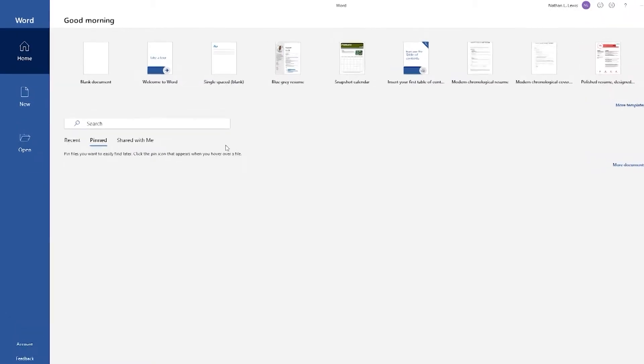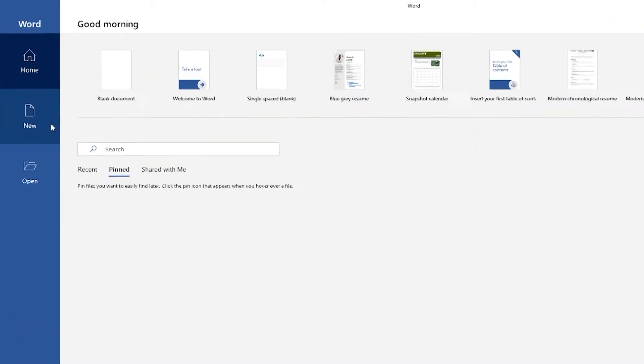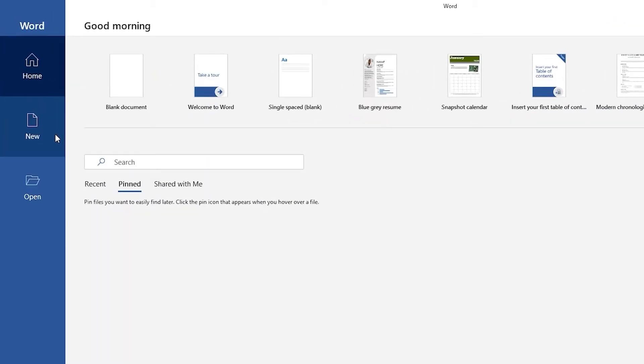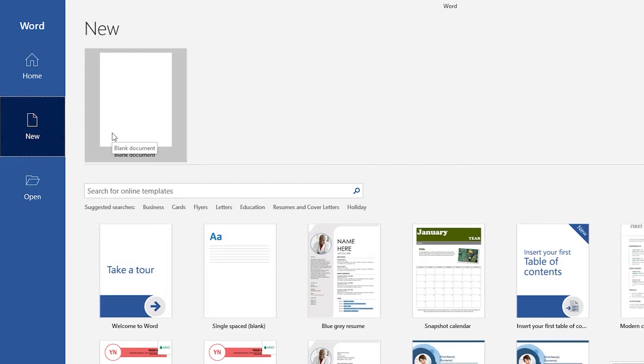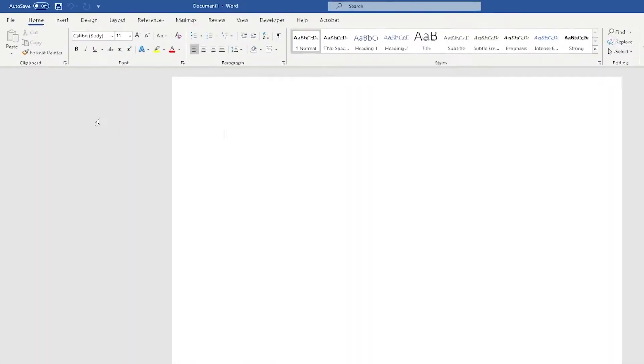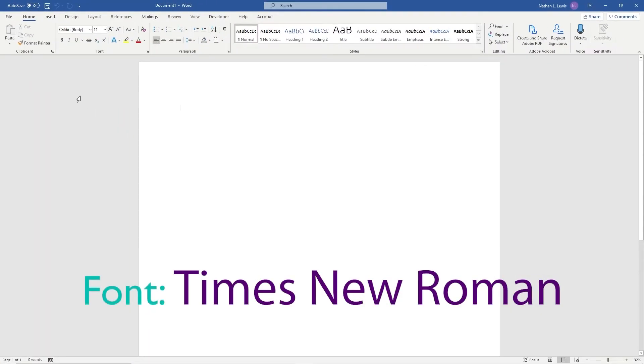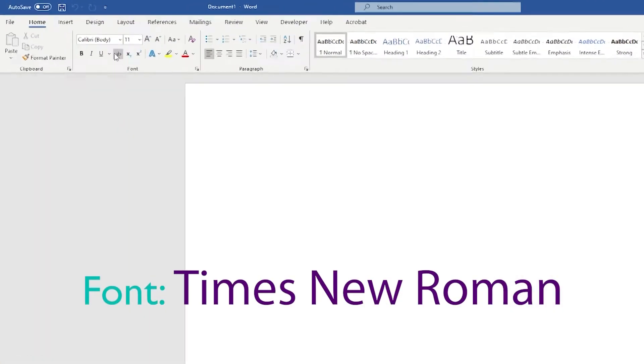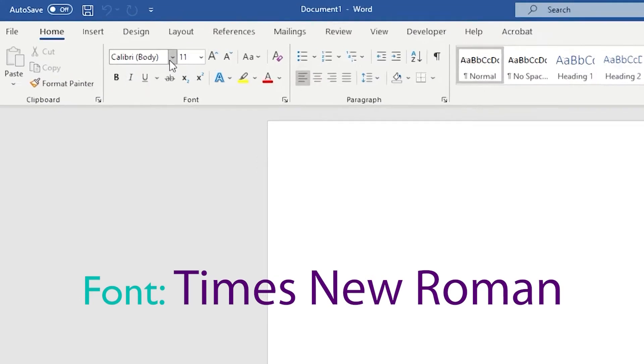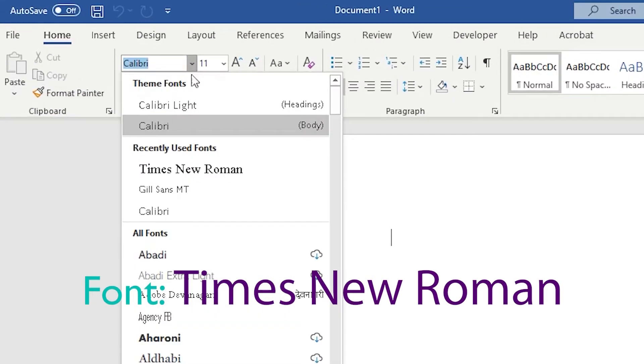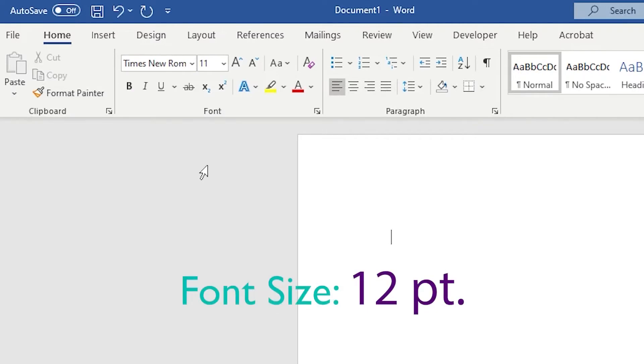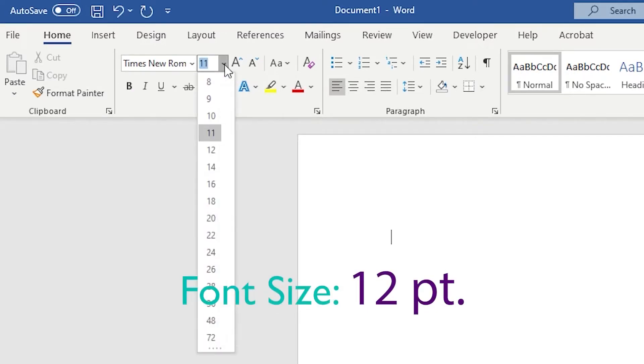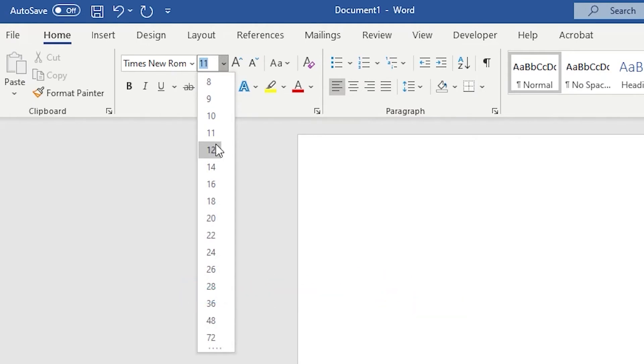When you open Microsoft Word, click new and open a blank document template. We'll start by changing our font. So go to the font drop down menu here, scroll until you see Times New Roman, and click on it. Next, we'll adjust our font size to 12 points. So click on the font size box, scroll to 12, and click on it.